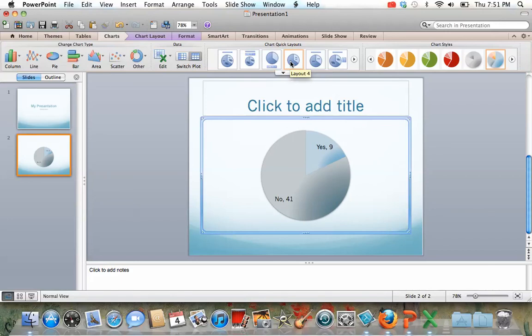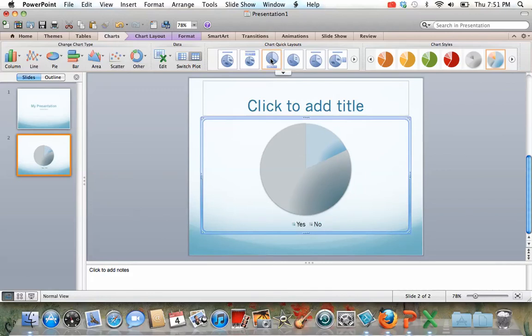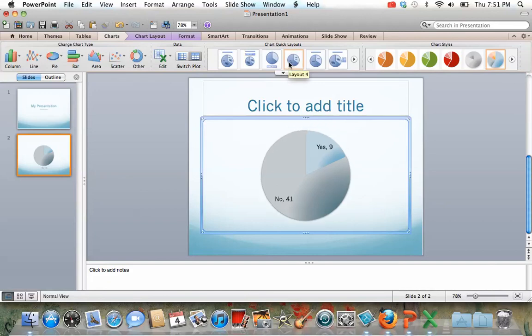But I think for you, when you're making the presentation, it will probably be easier if you have the numbers in there. You know, if you have this, you might forget how many people said yes and how many people said no. But if you did it like this, then it would be easy to say nine people said yes and 41 people said no. So it probably would be a little bit easier for you.